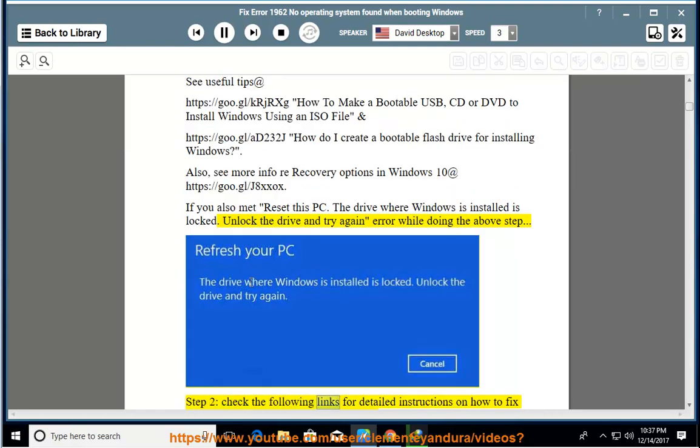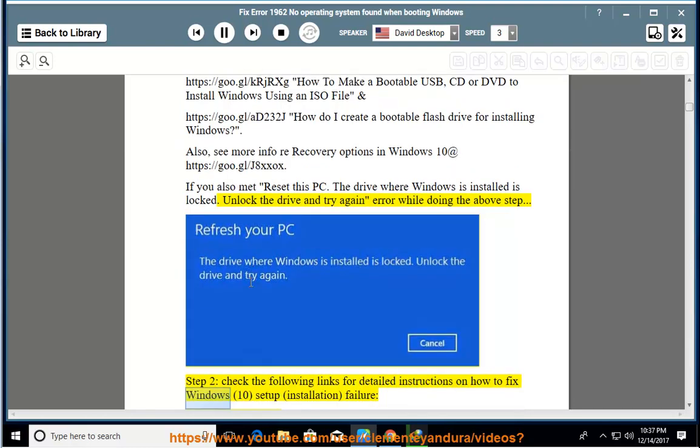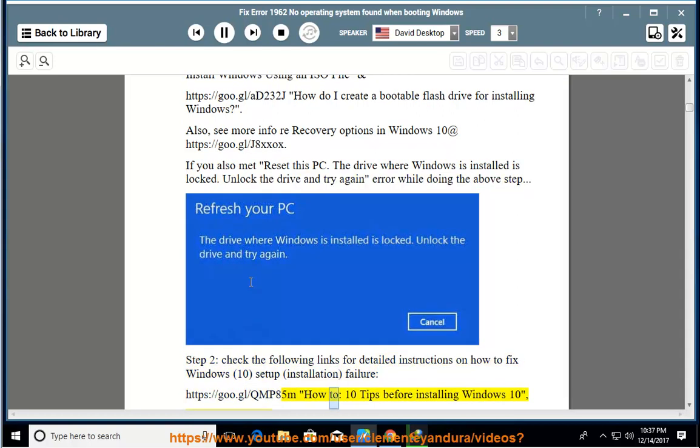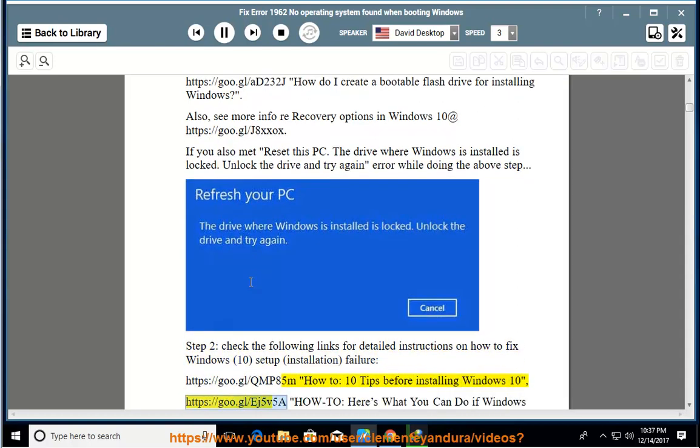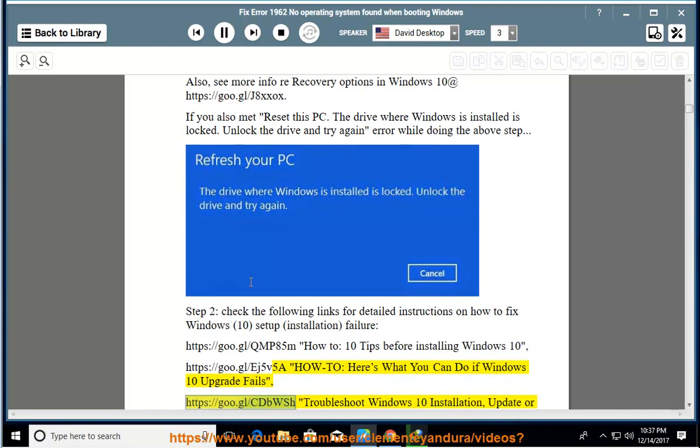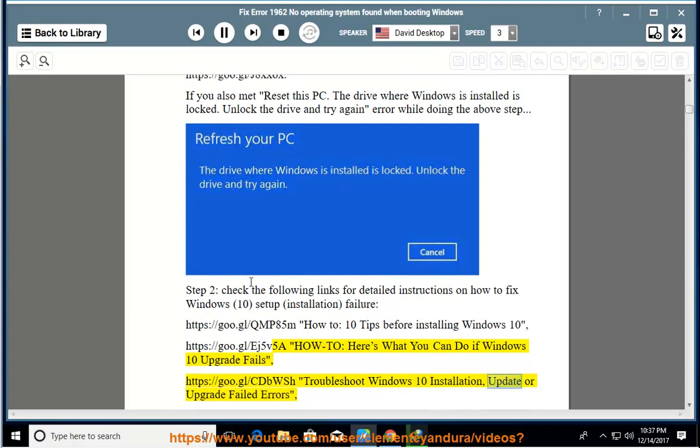Step 2: Check the following links for detailed instructions on how to fix Windows 10 Setup Installation Failure. https://goo.gl/qmp85m How to: 10 tips before installing Windows 10, https://goo.gl/ej5v5a How to: here's what you can do if Windows 10 upgrade fails, https://goo.gl/cdbwsh troubleshoot Windows 10 installation, update or upgrade failed errors.